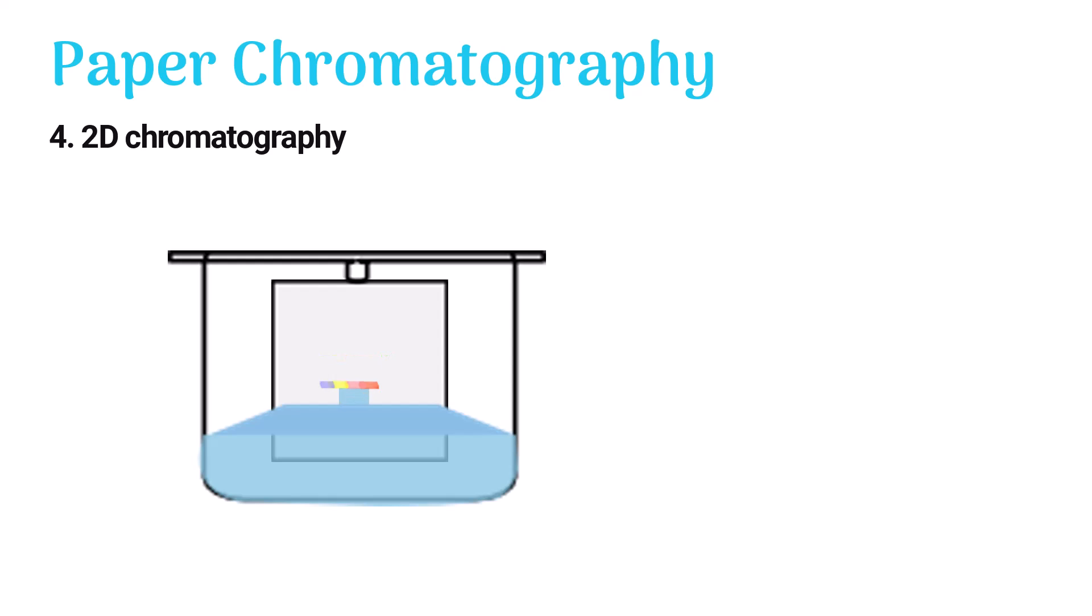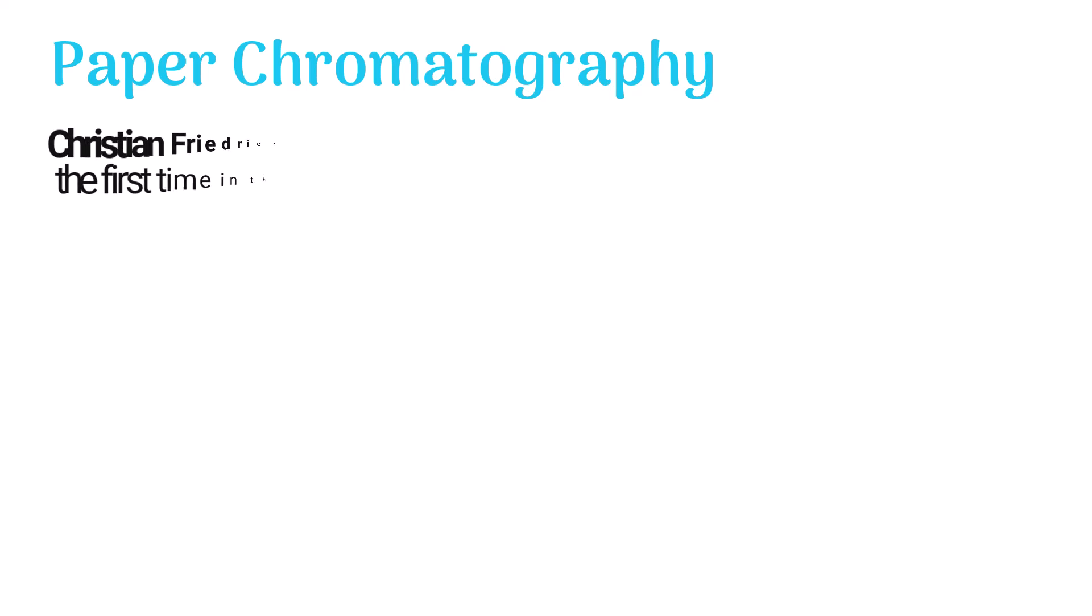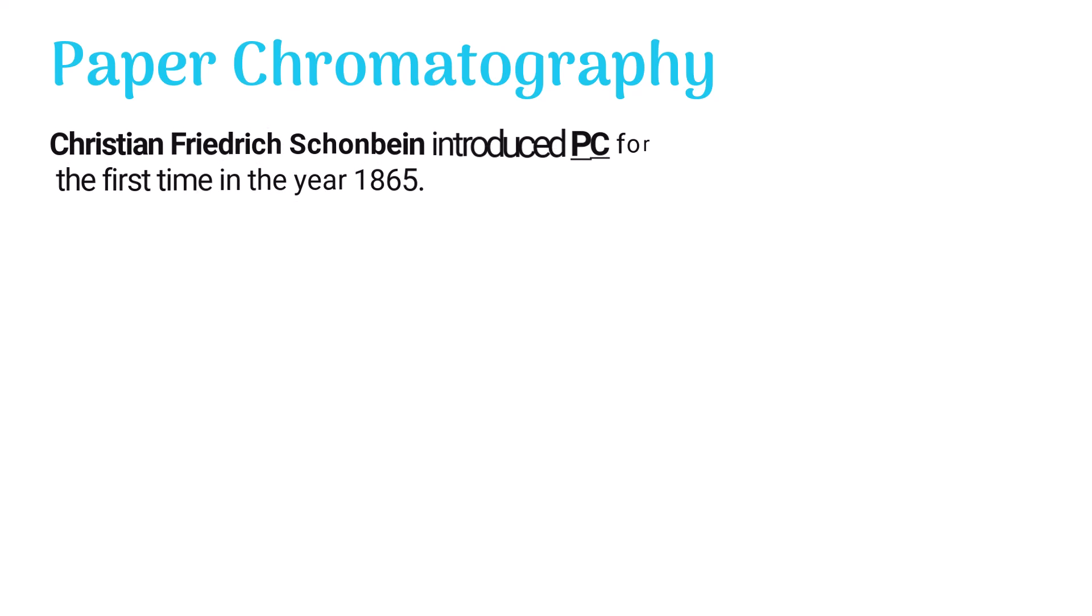Colored molecules are easily visible on the paper, but colorless molecules are not. Thus, different physical and chemical methods are employed to make them visible. Christian Frederick Schönbein introduced paper chromatography for the first time in 1865.